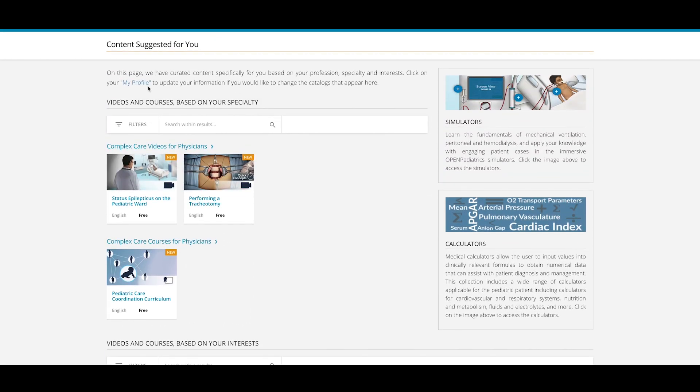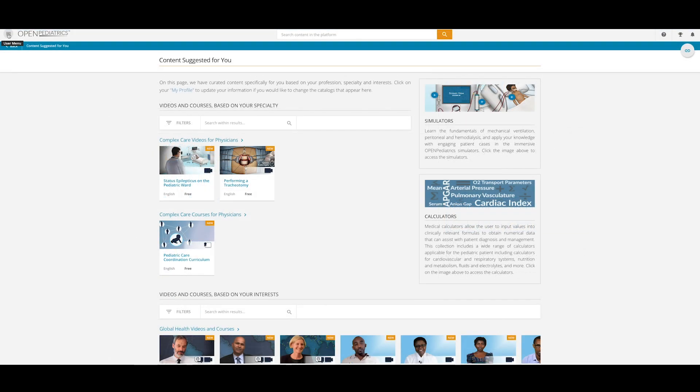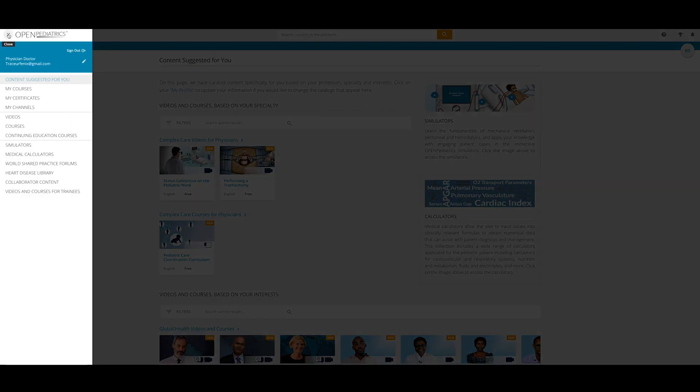To explore the rest of our resource library, click on the user menu in the upper left-hand corner and navigate to the content of your choosing.